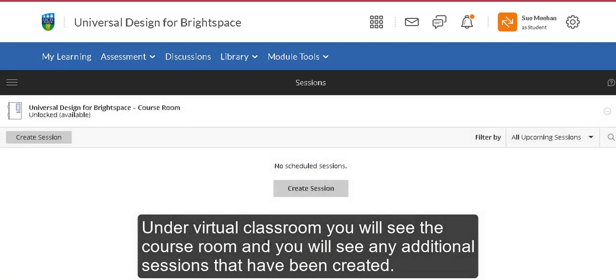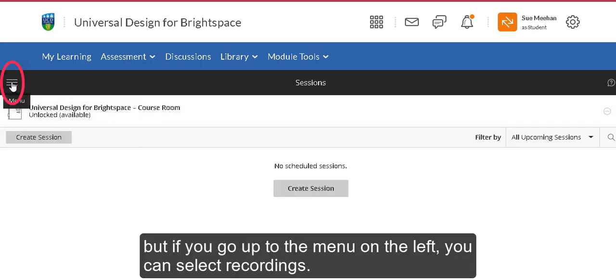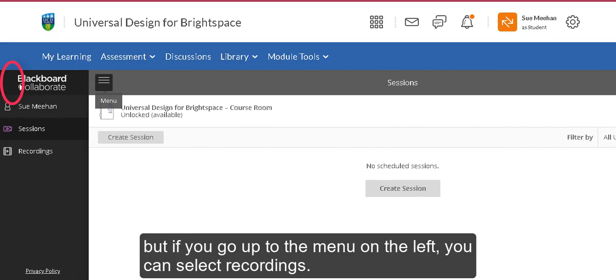Under virtual classroom, you'll see the course room and any additional sessions that have been created. If you go to the menu on the left, you can select recordings.